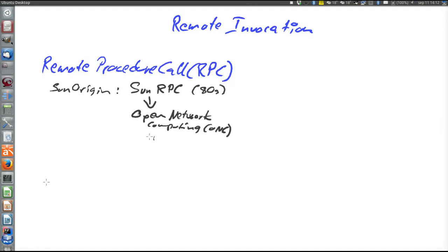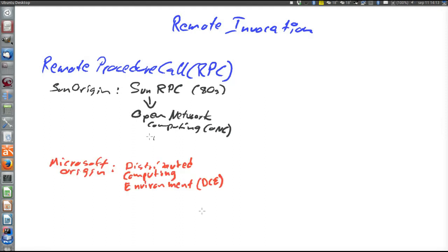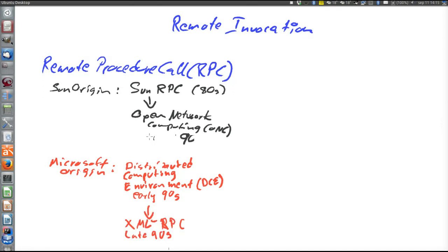With Microsoft originally, there was Distributed Computing Environment, or DCE, from the early 90s, which in the late 90s became XML RPC, which was basically XML over HTTP or SMTP, which in turn evolved into SOAP around the turn of the millennium.